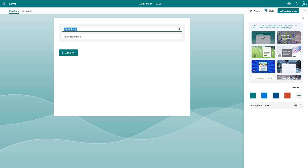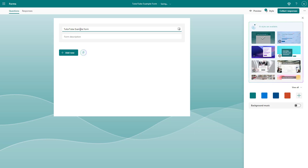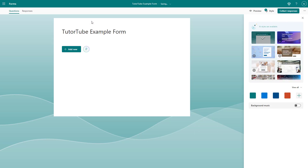Over here, you can see that 'untitled form' is written. If I go ahead and click it, I can simply type in the title of the form as I like. So I'll type in 'Tutorial Example Form' right here, just like this. You can see that is the title, and if I click outside, the form title has been changed.